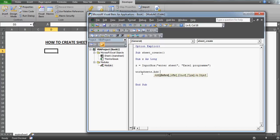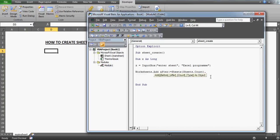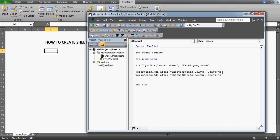We don't want to add anything before, so we use the 'After' parameter. This is optional, but it's good practice because anyone reading your code will understand it. What we want is: after counting the total number of sheets, the worksheet should be added after that last sheet. We use 'Sheets.Count' for the after parameter and 'z' for the count of sheets to create.